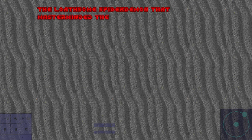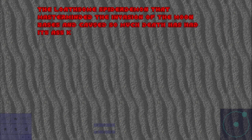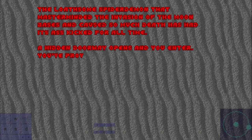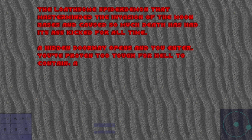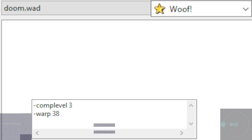Alright, that was E3M8. On to the hard chapter. Or should I do Doom II first? Would that make more sense? Maybe. Anyways, we still have the secret level to do. So that'll actually be next.